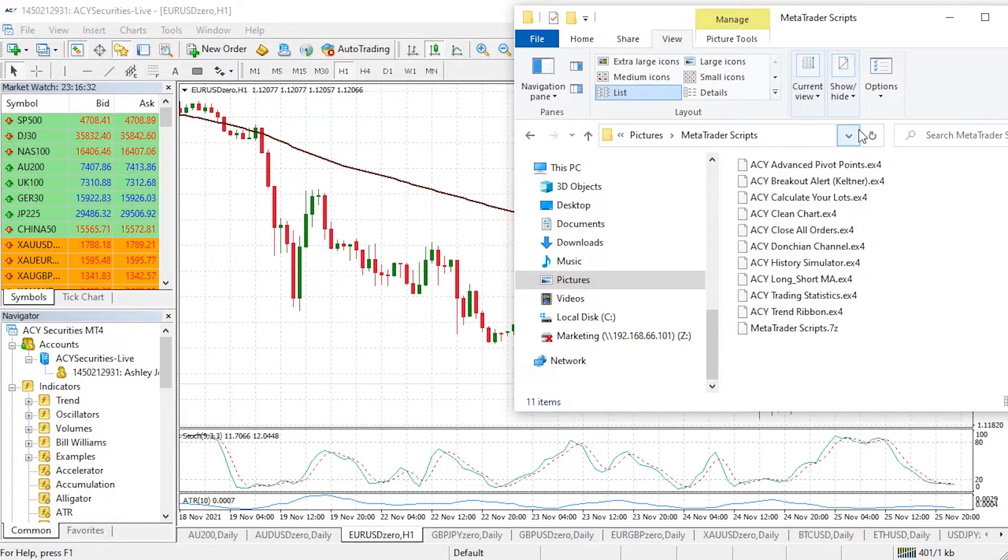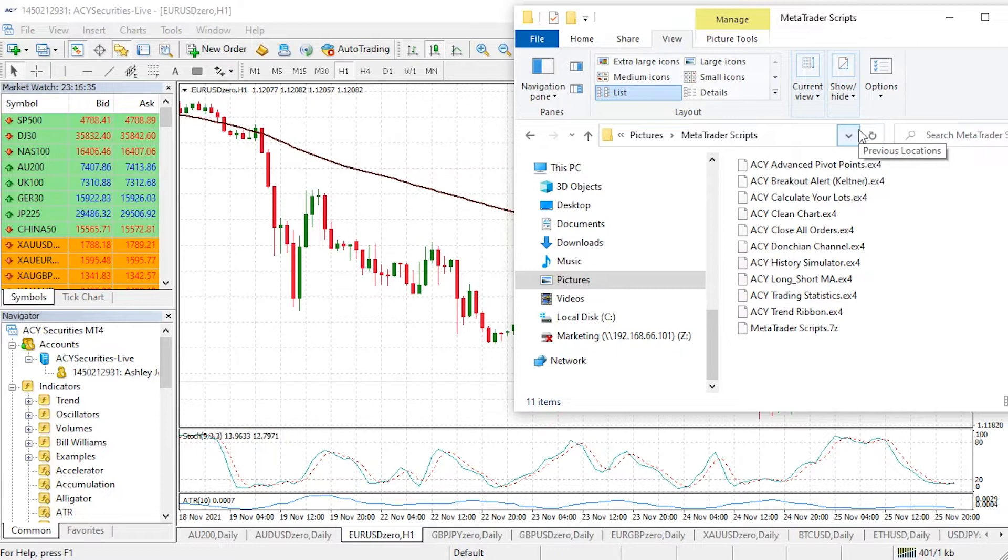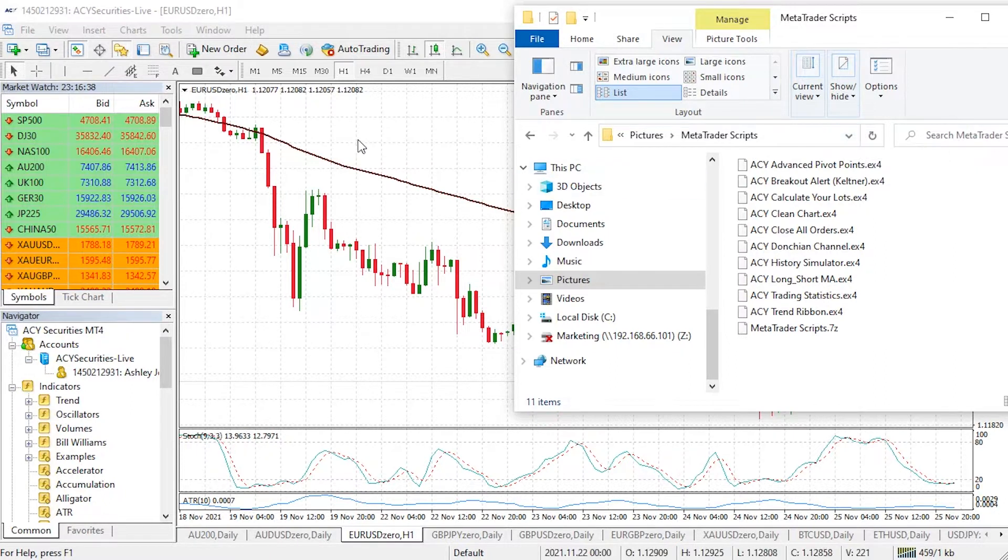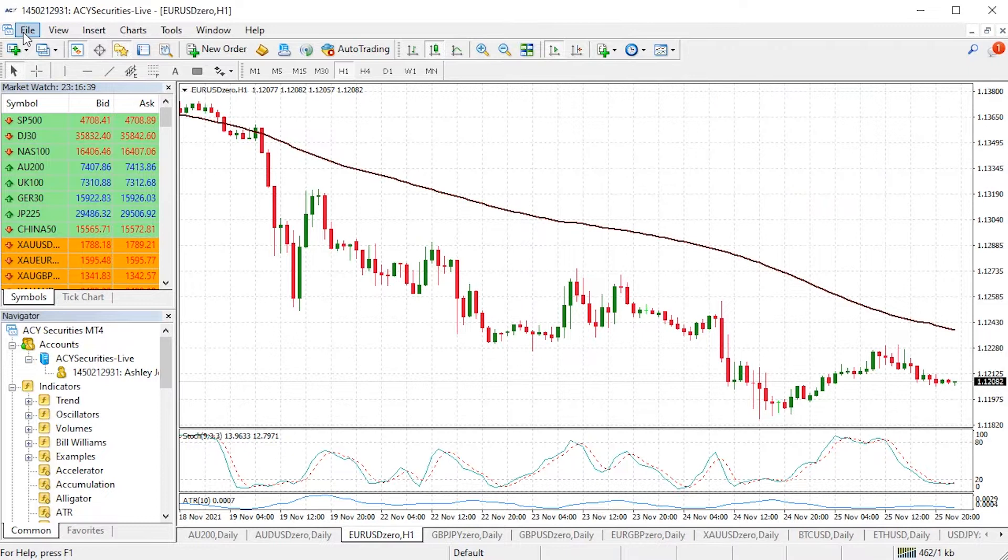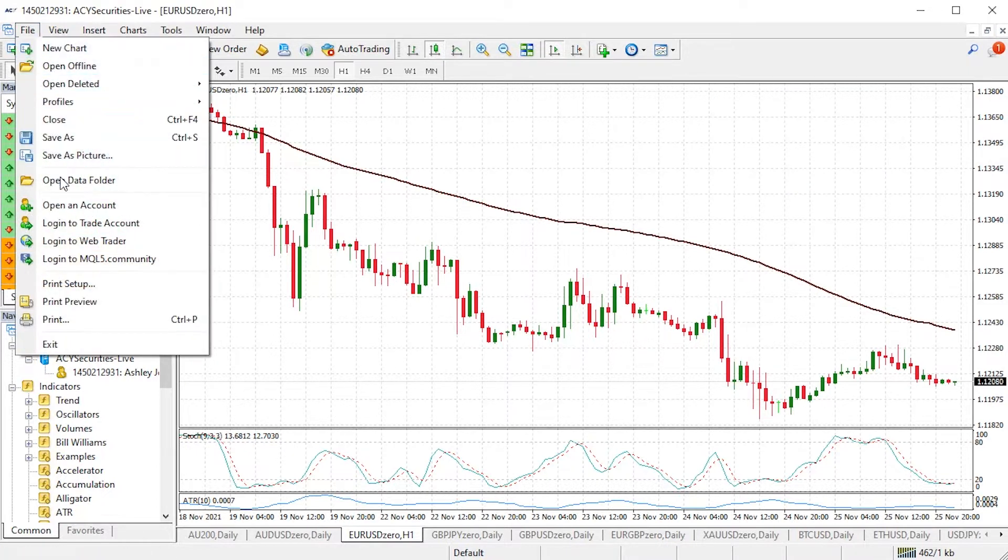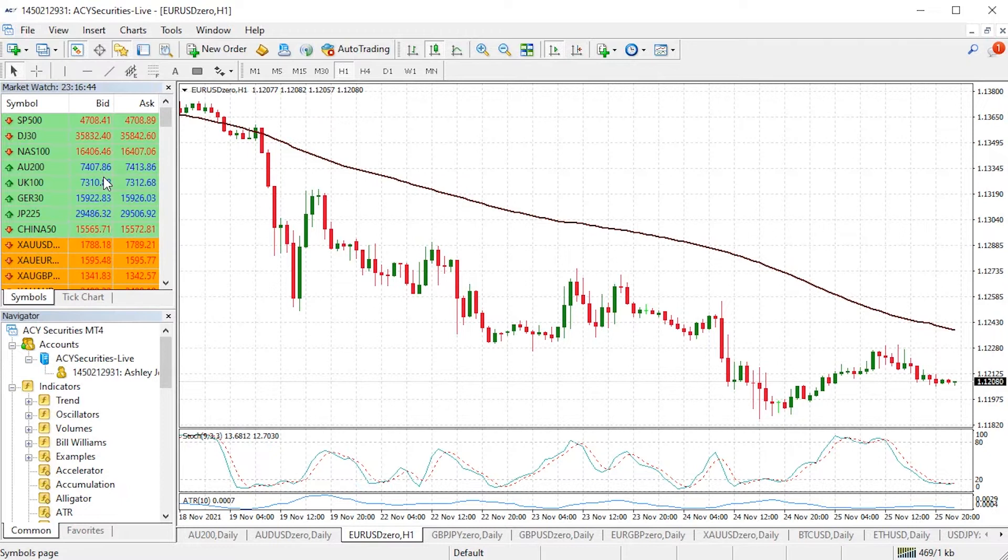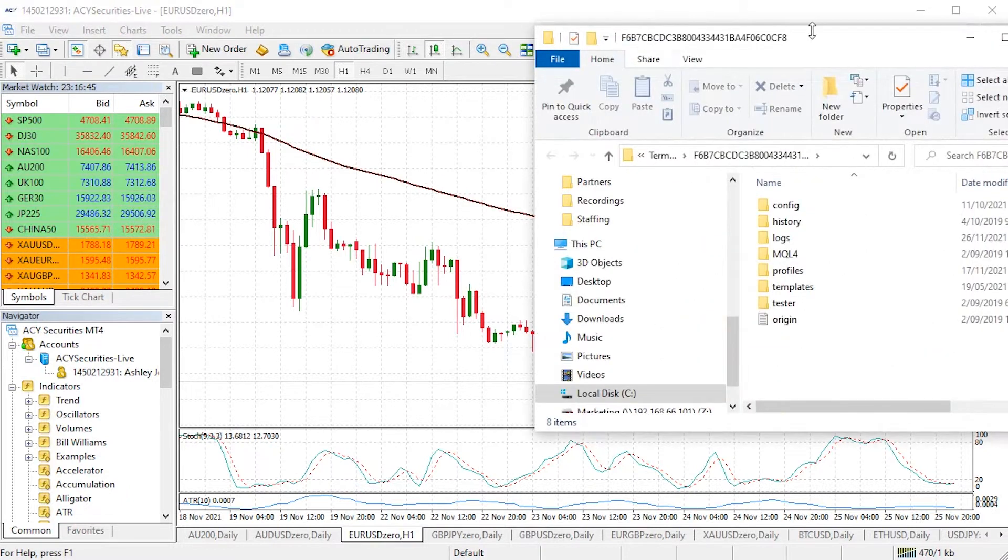Now what we need to do is open up the MQL folder in order to drop the new scripts and indicators into. To access this folder, click on file then left click on open data folder and the folder will pop up.